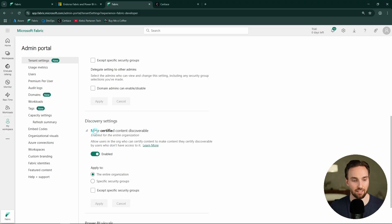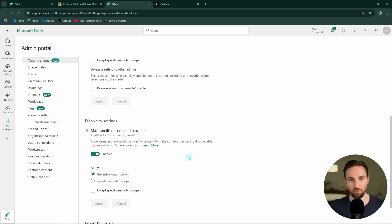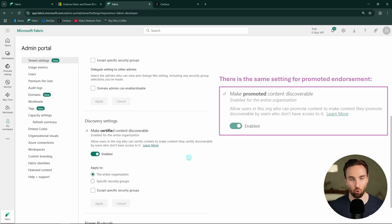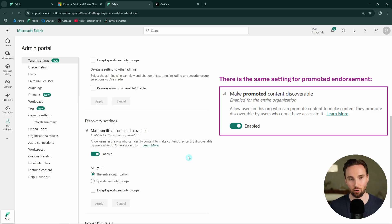There's another important setting: 'Make certified content discoverable.' If this setting is on, users can see certified content in their Fabric portal even though they are not able to access it. But since they can see it, they are able to request permissions to that certified content. This makes your data more discoverable in your organization — for example, if you have a customer dataset that's been certified, users can see it and request access. This does not give them permission to access it automatically; it just makes it more discoverable.